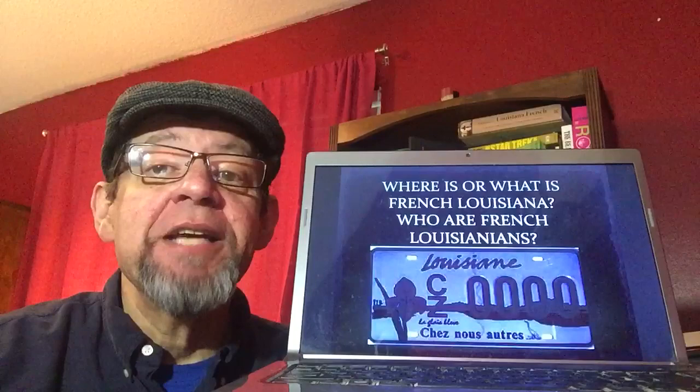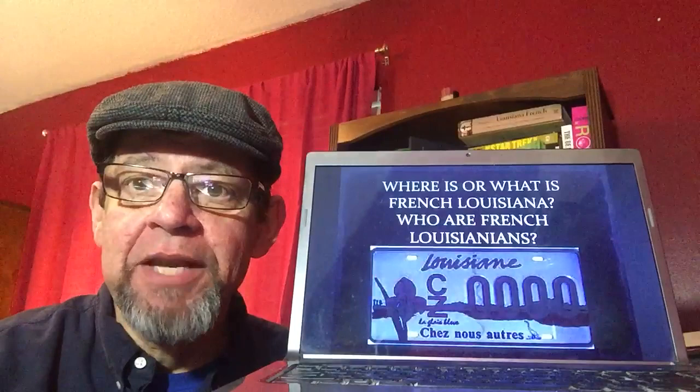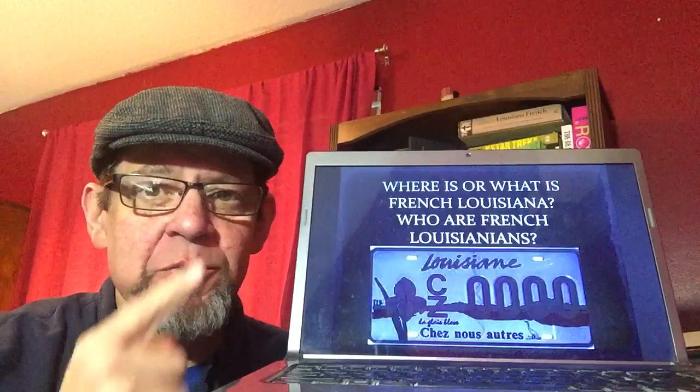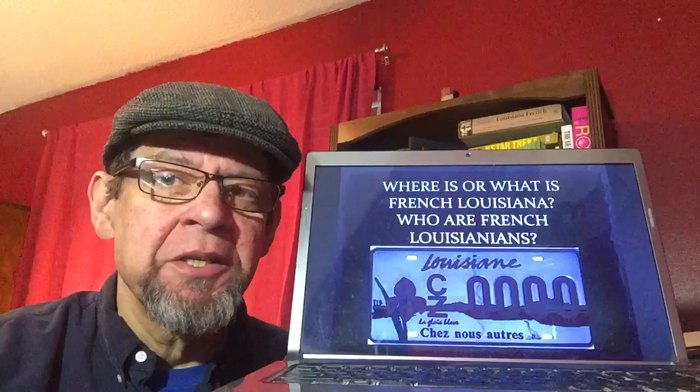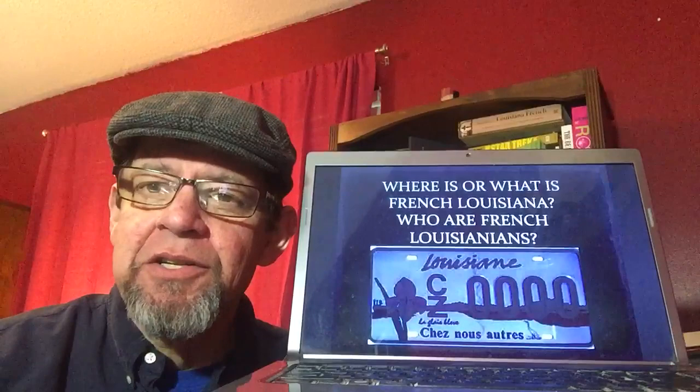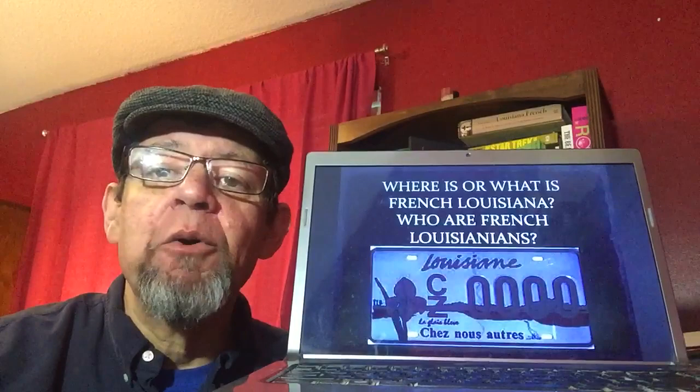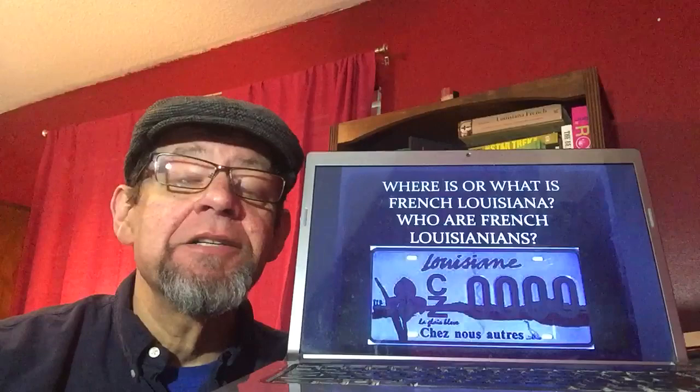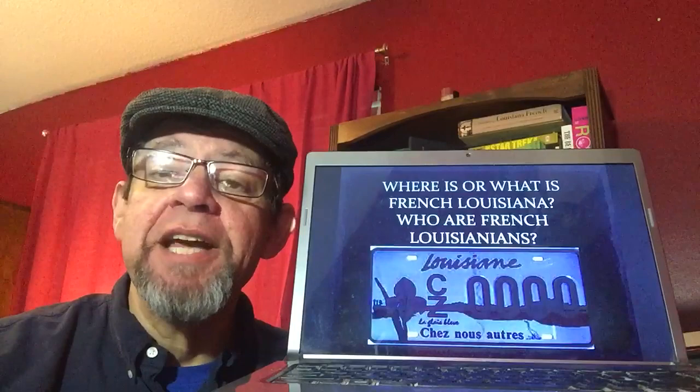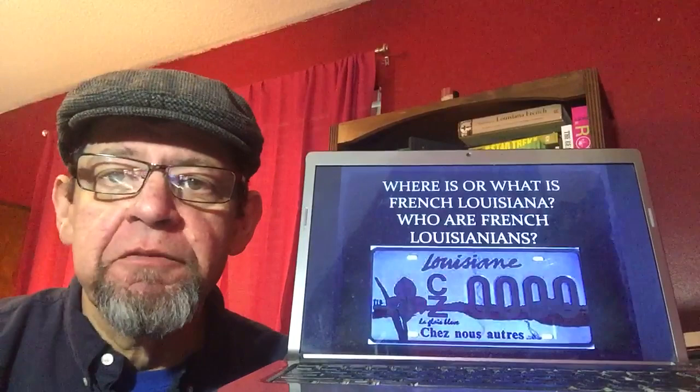French is very much associated with Louisiana. I have an image here of the license plate that you can purchase here in Louisiana. As far as I know, it's the only license plate in the United States where the actual name of the state is not written in English. It's written in French. At the bottom it says Chez nous aute, which means our home in Louisiana French. It has a picture of la glauble or the purple iris.